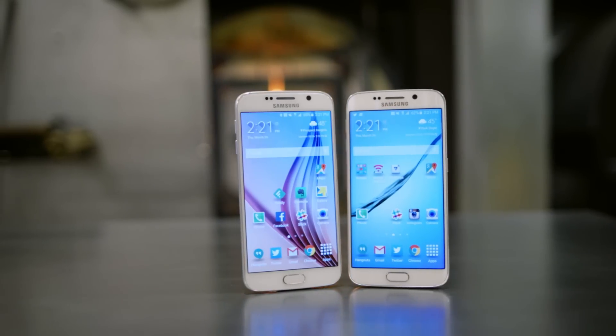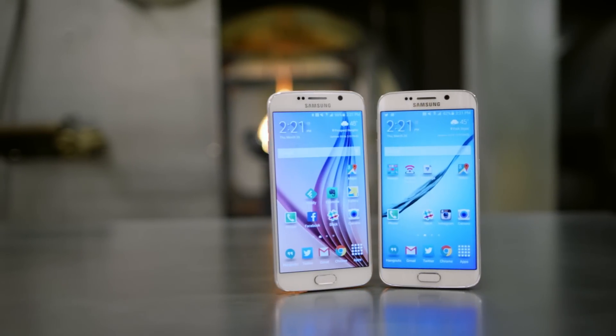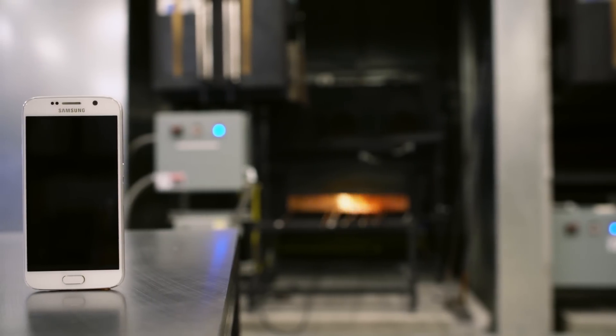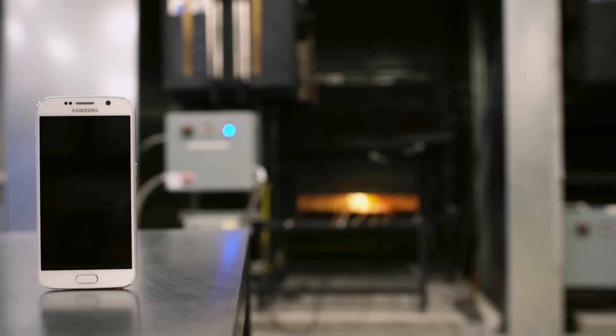Between the two, here's my advice. Go look at the edge, it's pretty and cool, but then get the regular S6. It just feels nicer, and I promise you, you won't miss the gimmicks.